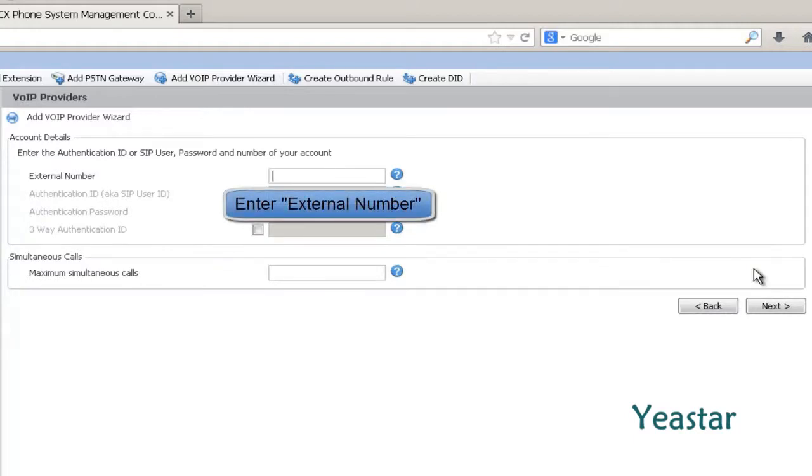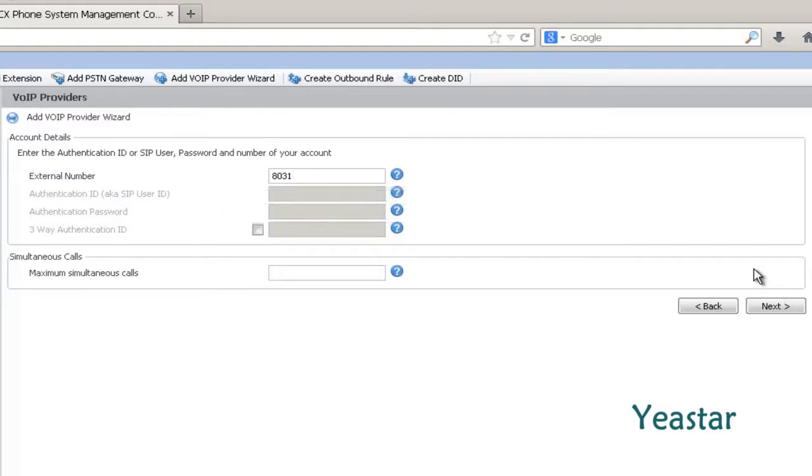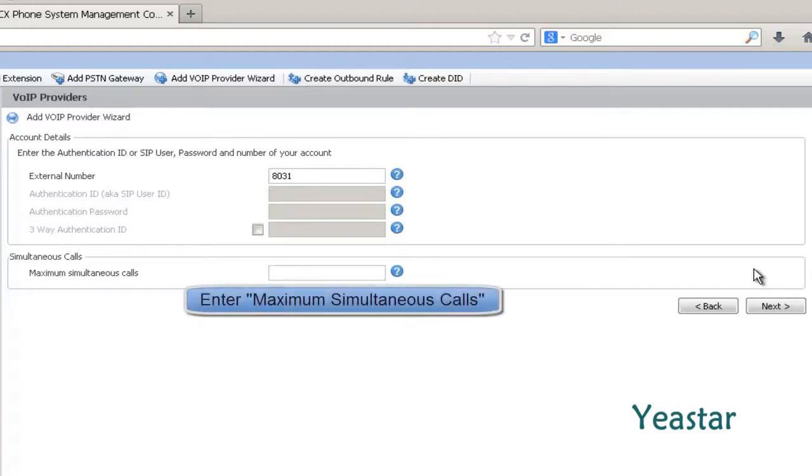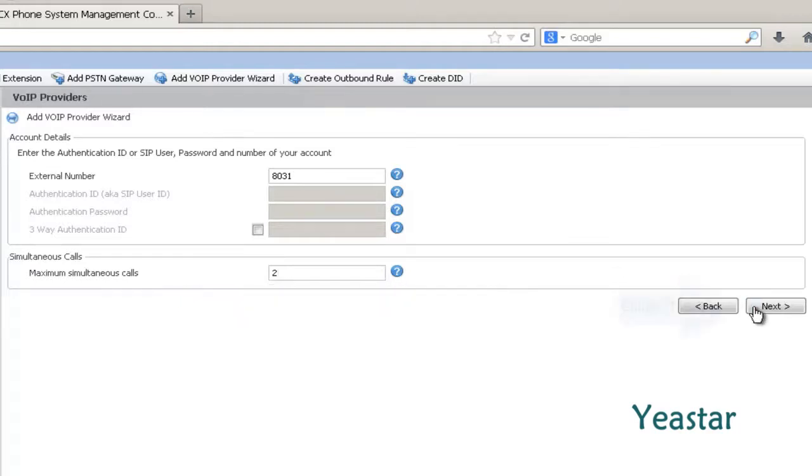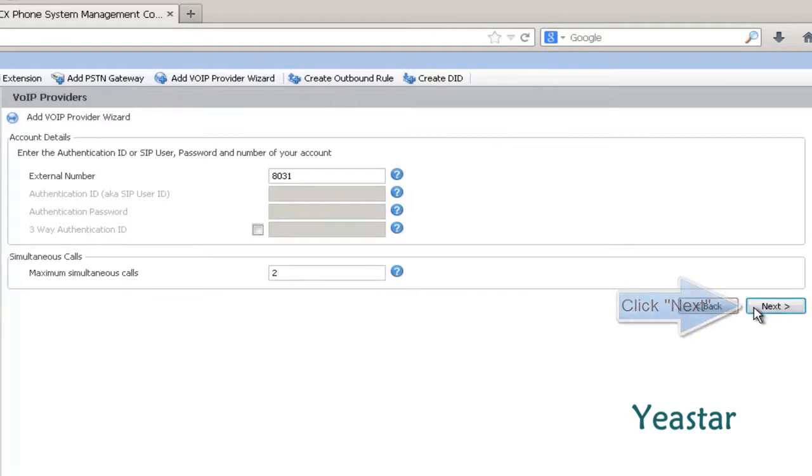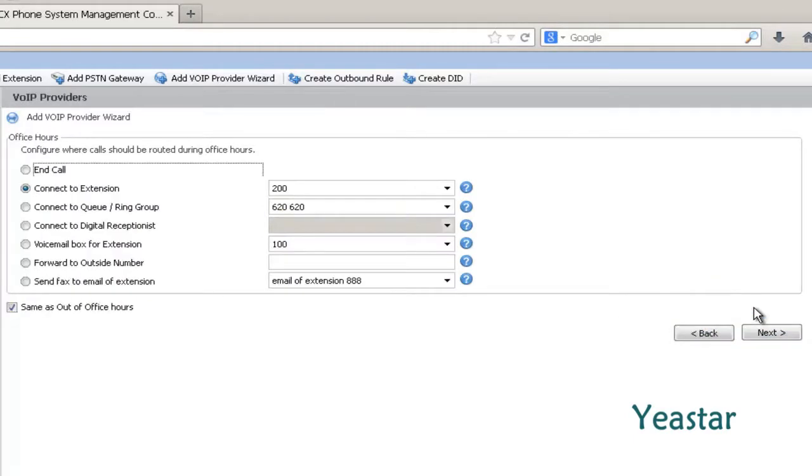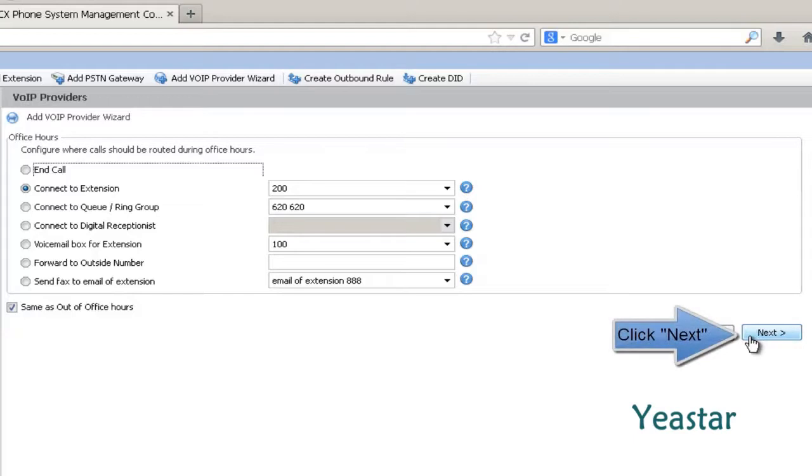Enter external number. The number should be different from the registered extension number of 3CX. Next, enter the maximum simultaneous calls. Then we set the destination of the calls. And click next.